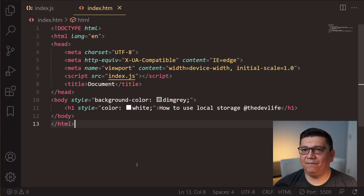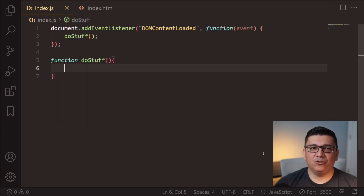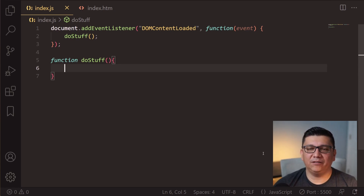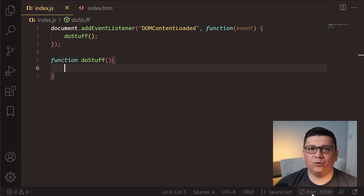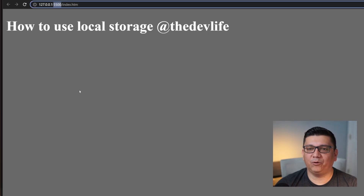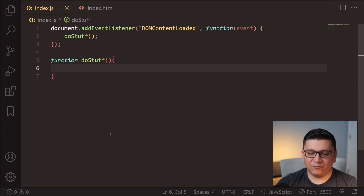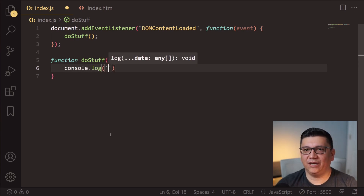Let me show you how you can use it. What I have now is a simple HTML page just displaying the text that you were seeing on screen, and I'm also using a JavaScript file where I have the code that we'll be working with. I'm also using Live Server, which is a very popular plugin for Visual Studio Code. You can tell the application is currently running on port 5500.